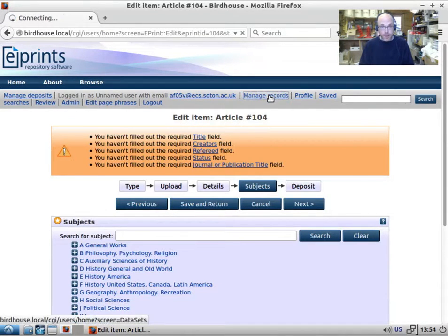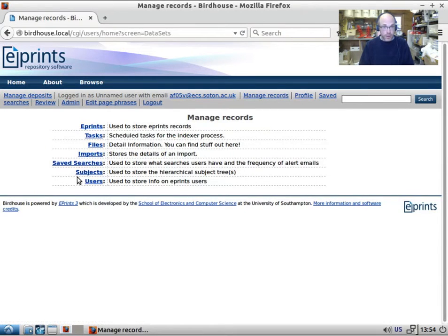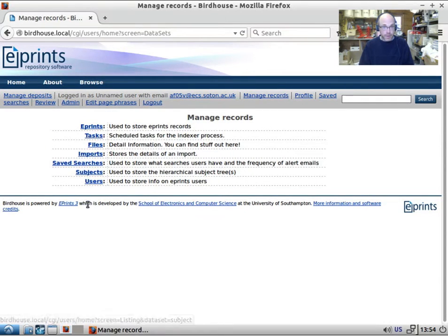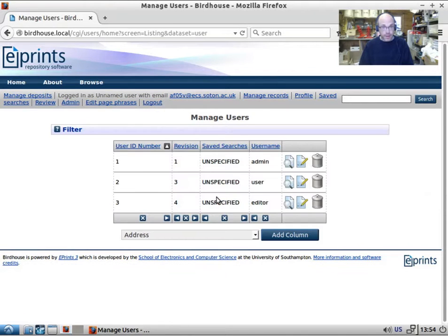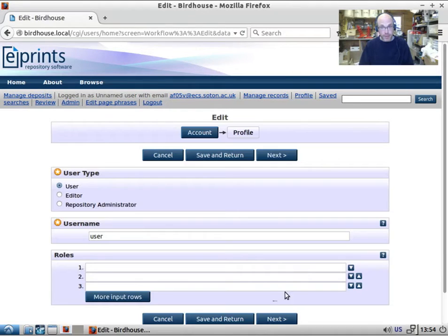If we have a look at manage records, these are the first-class objects of the system. As an administrator I can inspect them and some of them I can edit.